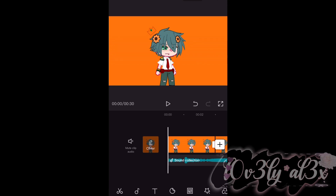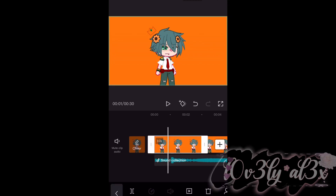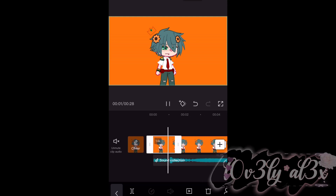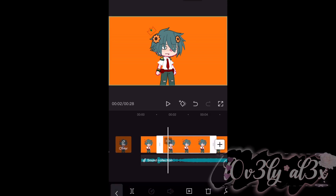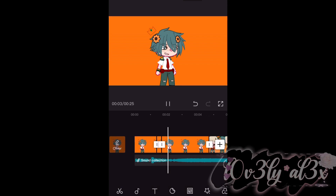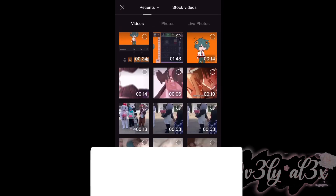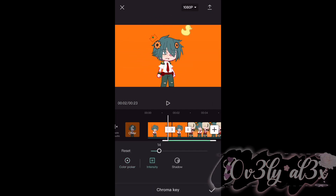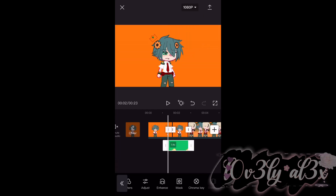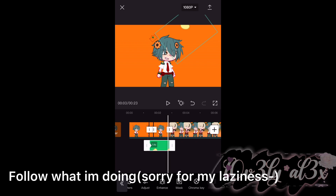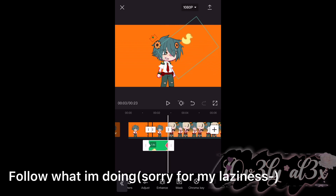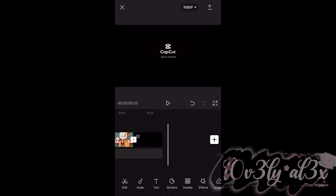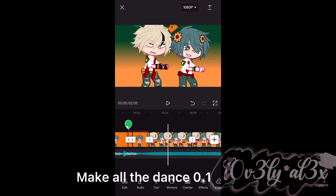Now go to CapCut. Follow what I am doing. Now you want to make it fall. Make all the dance 0.1.